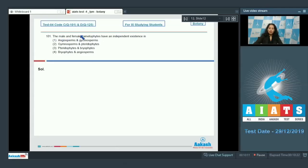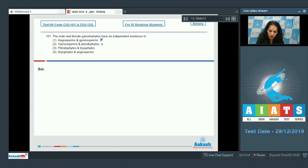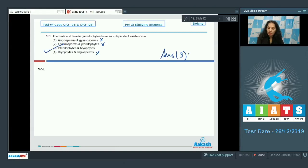Question 101: The male and female gametophytes have independent existence in which plant group? Male and female gametophytes do not have independent existence in gymnosperms as well as angiosperms, so we rule out options 1, 2, and 4 which include those groups. That leaves option 3: pteridophytes and bryophytes. Yes, pteridophytes and bryophytes have independent existence of the male and female gametophytes. The correct option is option 3.